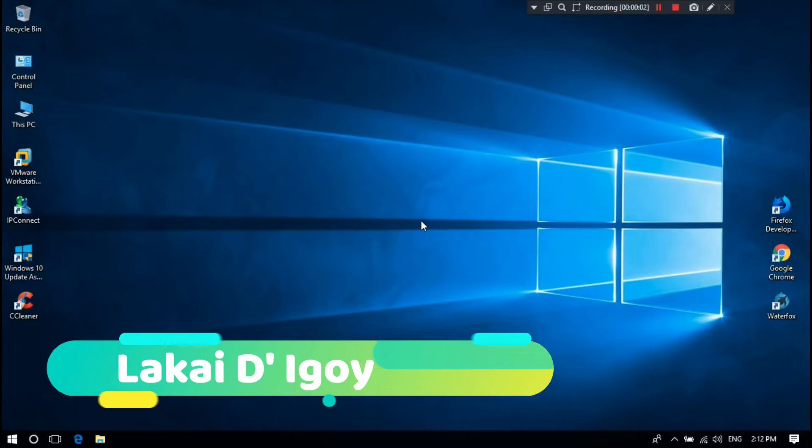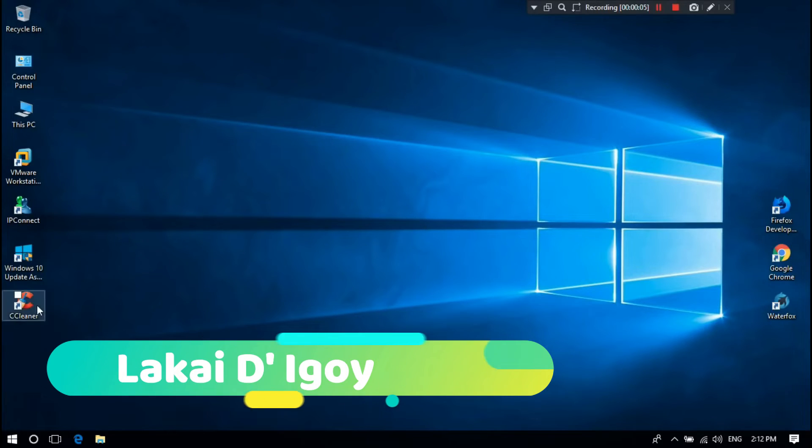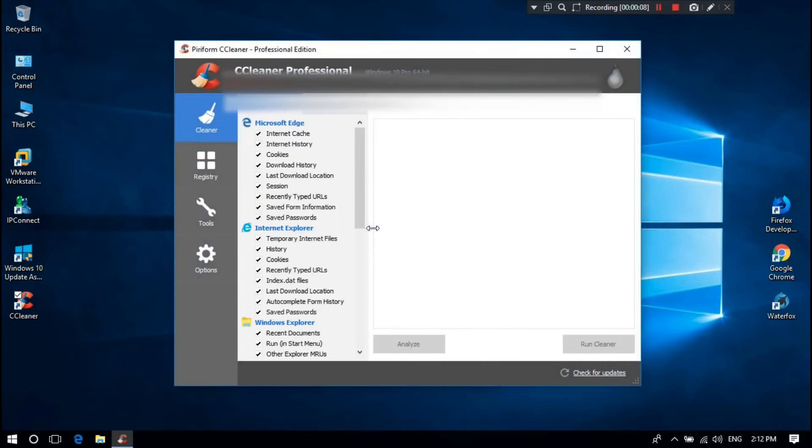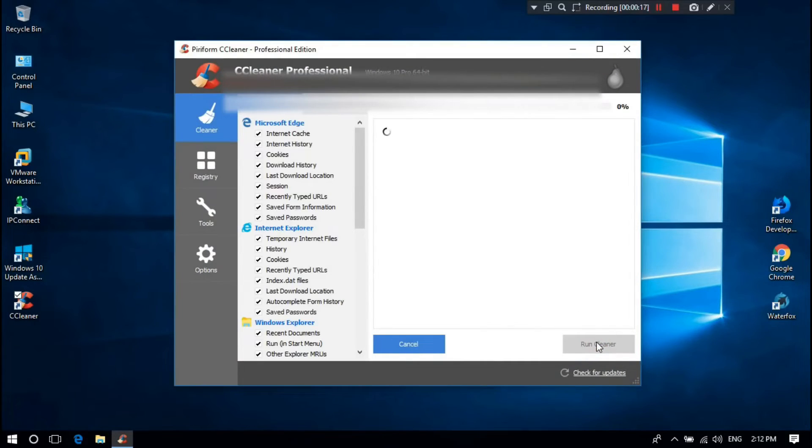After Windows restarts, let's try again the CCleaner application. Finally, it's now working.